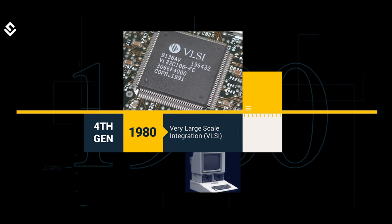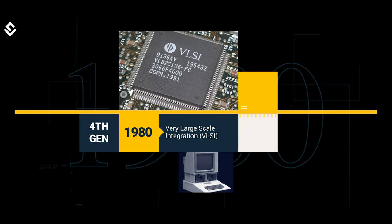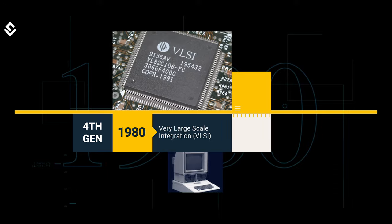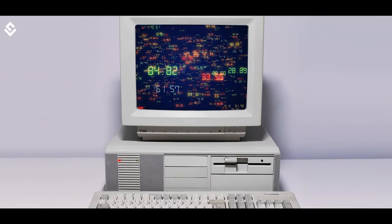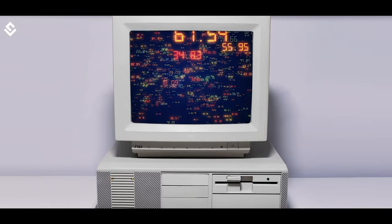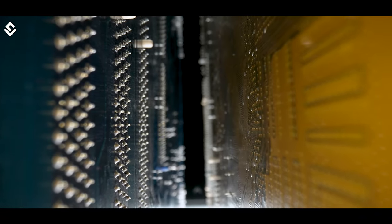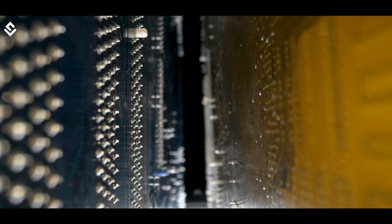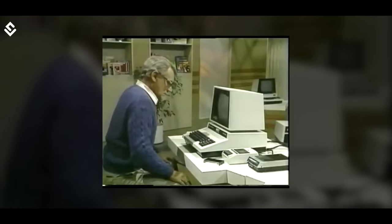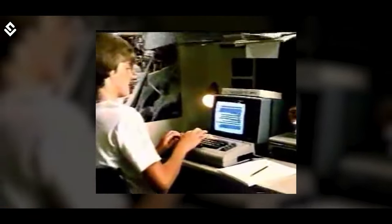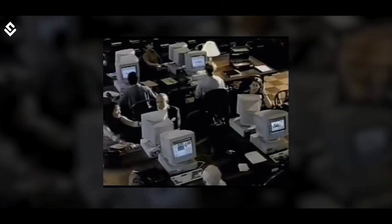With the availability of Very Large Scale Integration (VLSI) — a process to create an IC by combining millions of transistors in a single chip — the fourth generation of computers started in the 1980s. The circuit density was greatly increased, enabling computers to perform multiple operations at very efficient speeds. They used semiconductors for memory units. Prices dropped and sizes were reduced, leading to the introduction of personal computers for use in schools, colleges, and government offices.